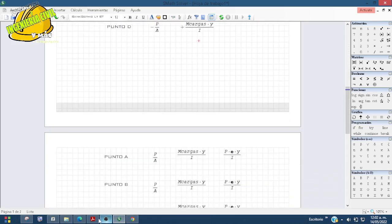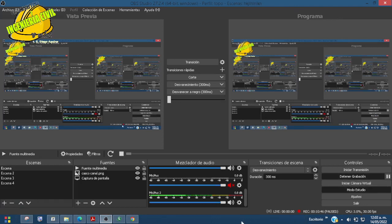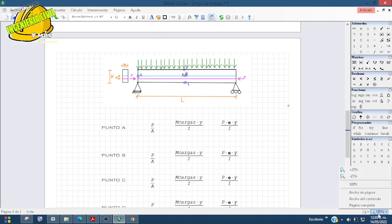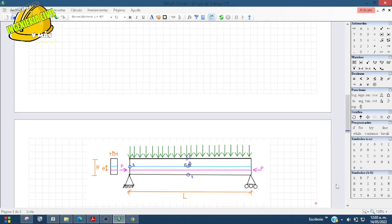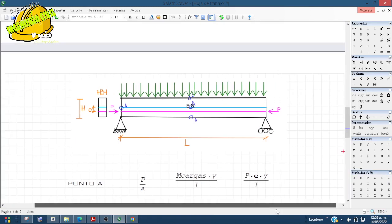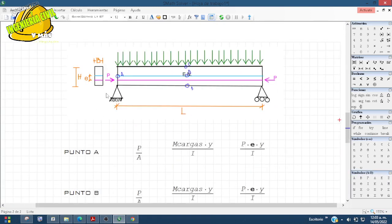Ahora vamos con la segunda opción, que es la viga con excentricidad. En este caso ya no hay solo dos cosas, ahora ya hay tres: está la presión ejercida por la fuerza que aplasta, las cargas —ya sean muertas o vivas—, y porque la P ya no está en el centro sino a una distancia, genera un momento y un esfuerzo adicional.